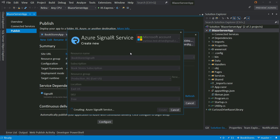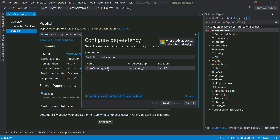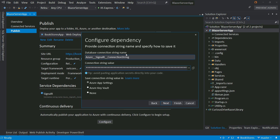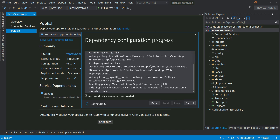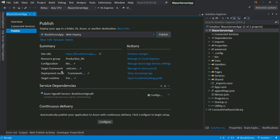Once created, select the new Bookstores SignalR connection and click Next. It shows the connection string and app settings. When running locally it uses local resources, but when running on the Azure web app it uses the Azure app settings — meaning it will use the Azure SignalR connection we just created. Clicking Next shows the NuGet package and app settings being configured. Click Finish, and it installs everything, creates the app settings, and configures the Bookstores app publish profile with the Azure SignalR service dependency.